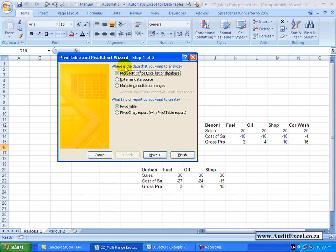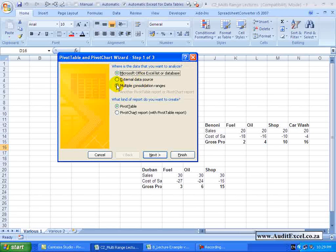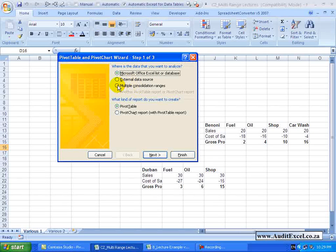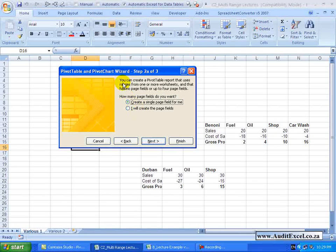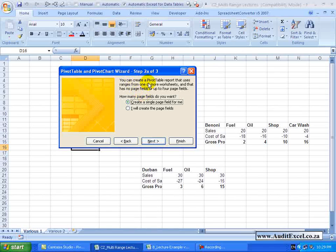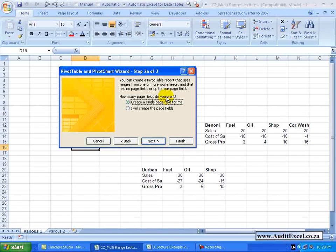You'll see it asks for where is the data, is it a list, an external data source or multiple consolidation ranges. This is the one we want, we'll click on it and we can say next. You'll see it says you can create a Pivot Table that uses ranges from one or more worksheets. The question it's going to ask you is how many page fields do you want? Now it's important to understand this.